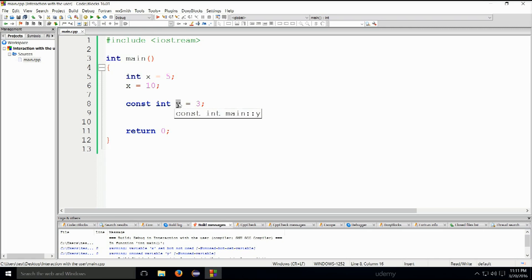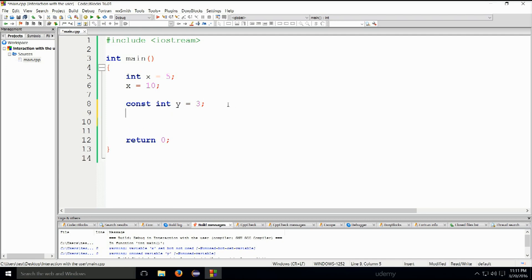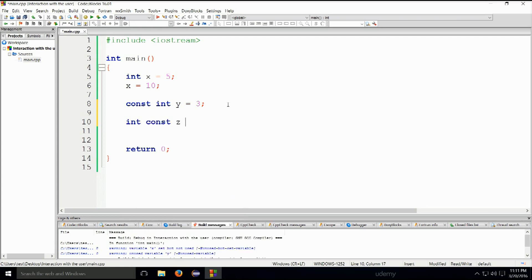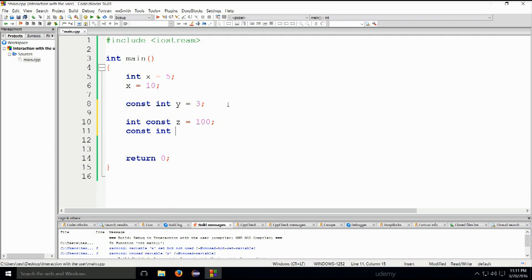We can also write const after the type, which can be a little bit strange, but no big deal. Let me just give you an example of that. Like I can type int const, set equals 100. So this is exactly the same as me writing const int set equals 100. So don't be confused if you see these two - it is exactly the same. There is no difference whatsoever. So you don't need to worry about that.